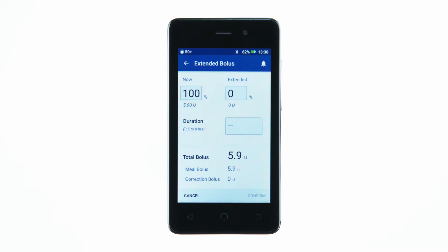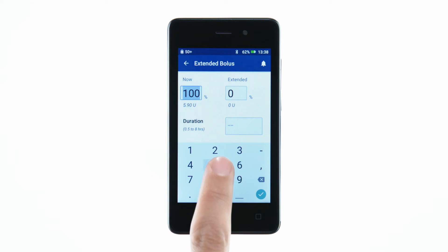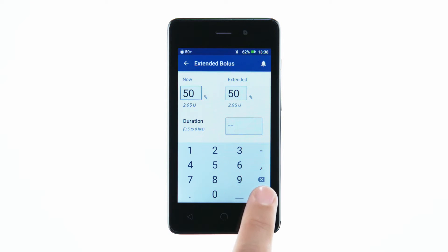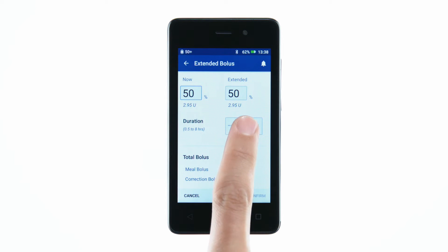Tap the Now field and type in the percentage of the meal bolus to be delivered immediately. Enter the duration for the extended portion of the bolus.